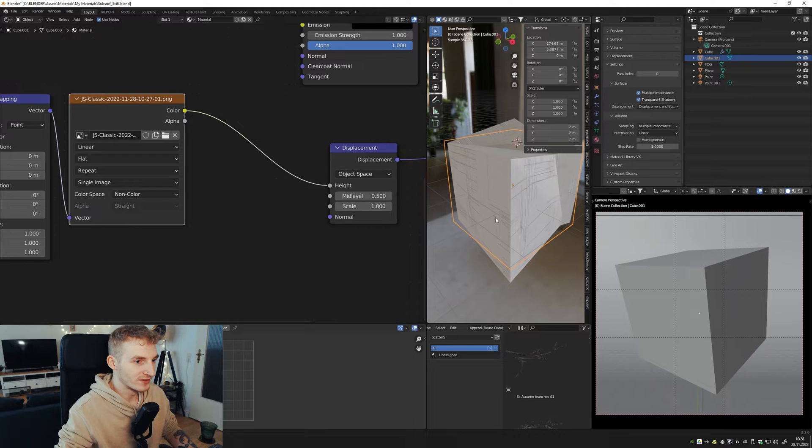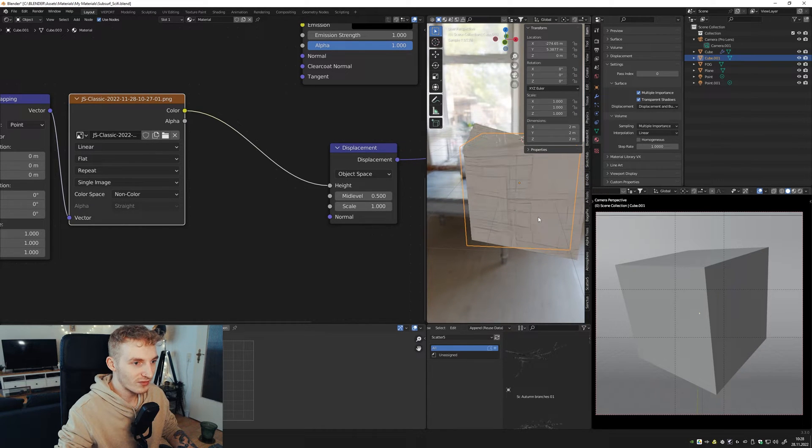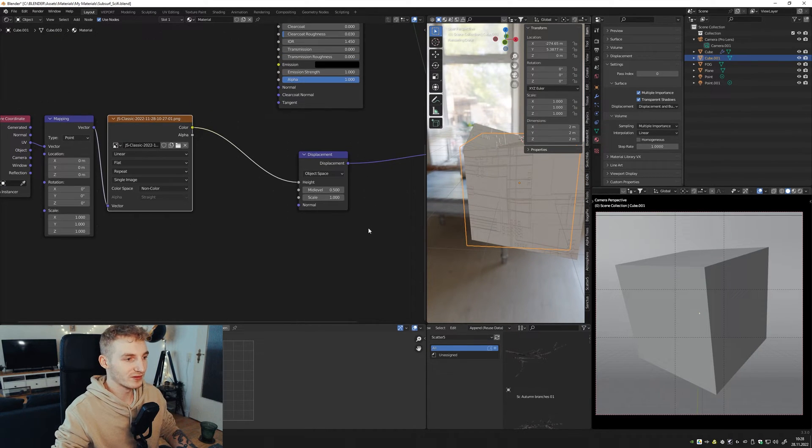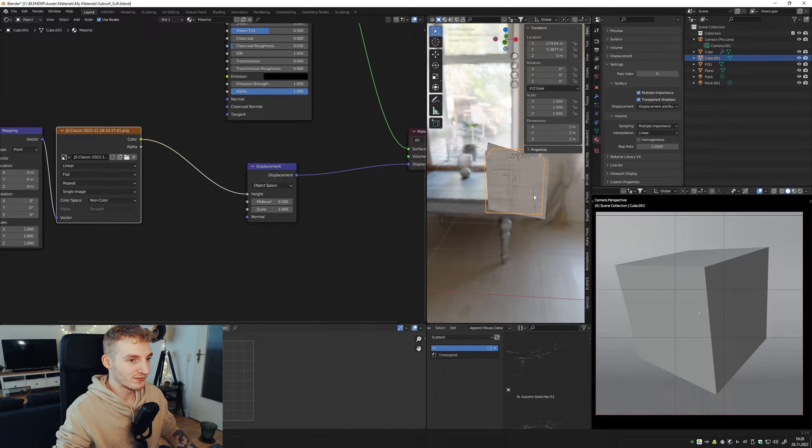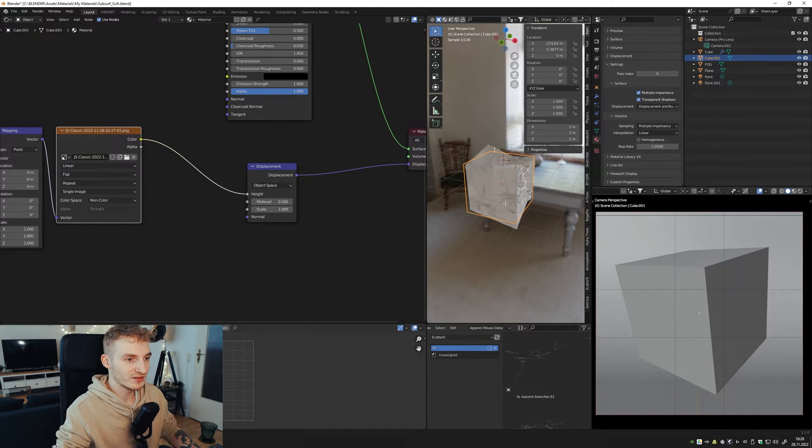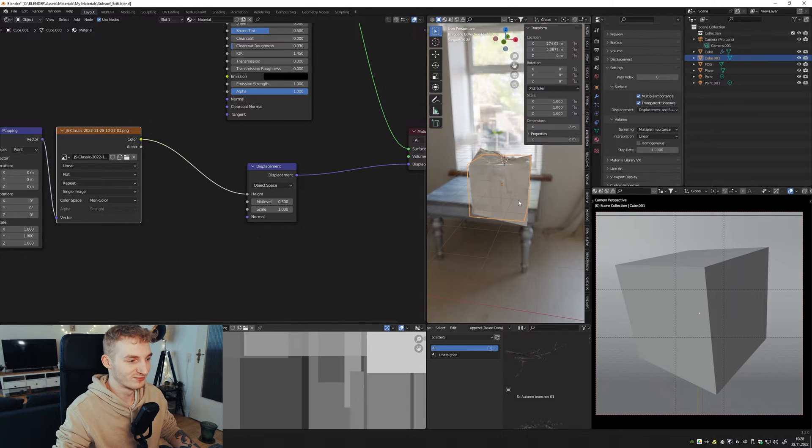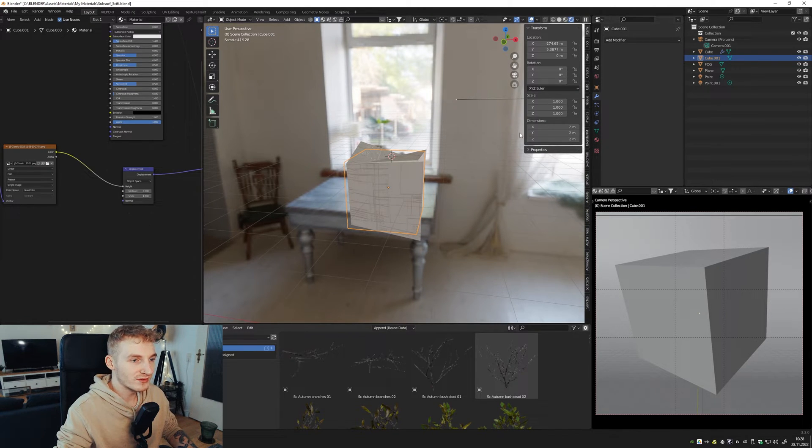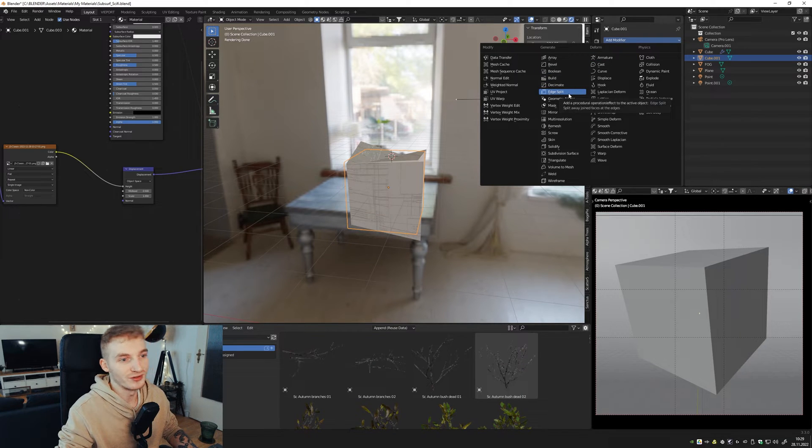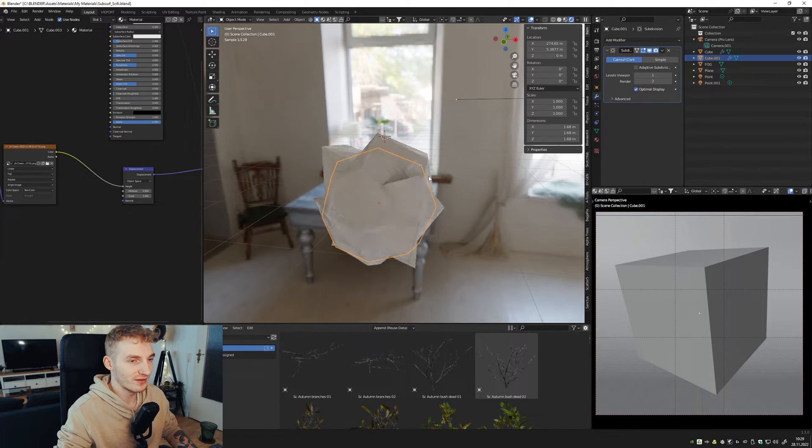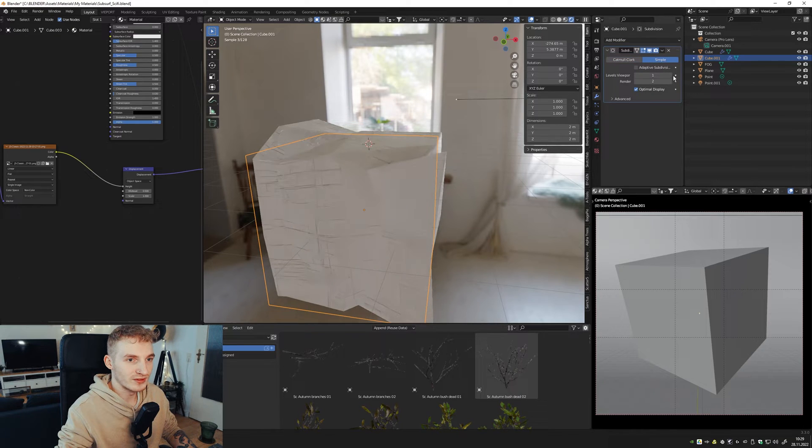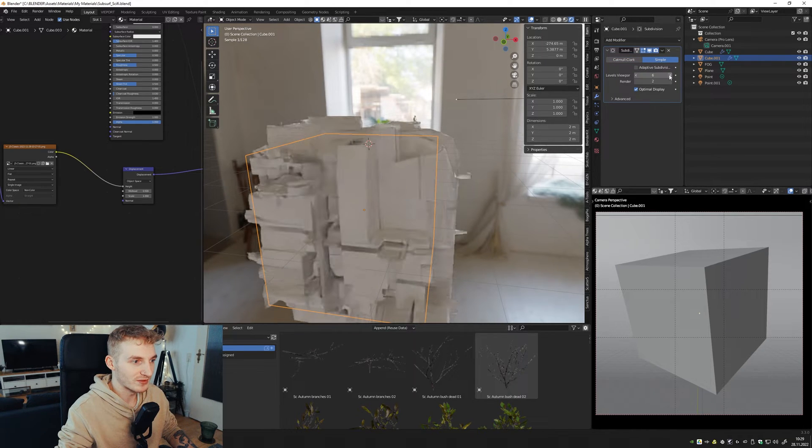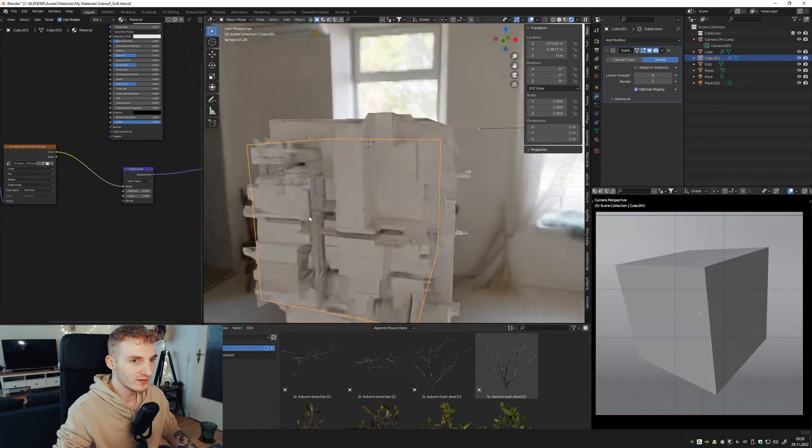Yeah, it looks not so cool. That's because we don't have enough vertices. We just have these. So to add more vertices, you have to subdivide the mesh. You can subdivide the whole cube like this.